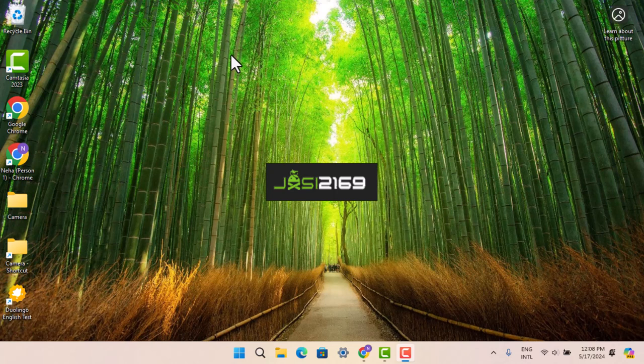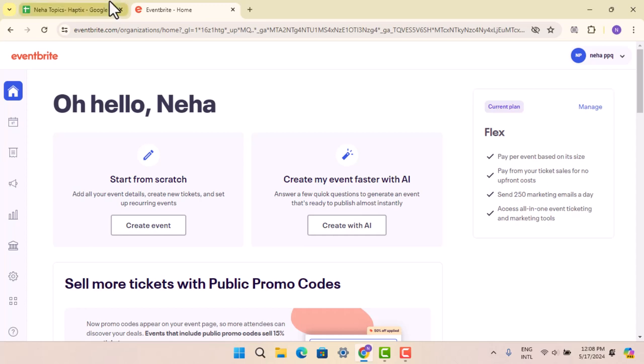In this video, I'm going to inform you about Eventbrite's refund policy. First, make sure that your device is connected to an internet service.